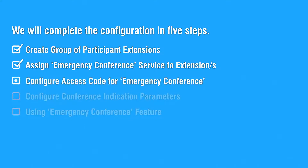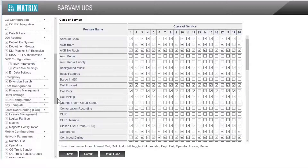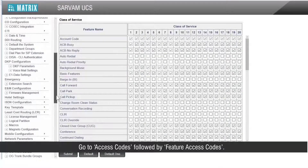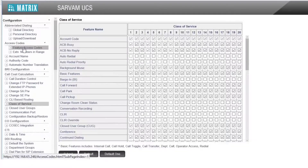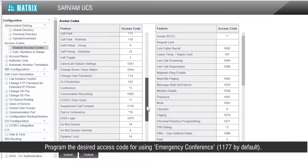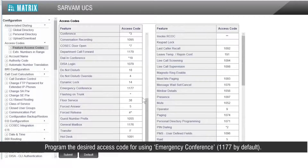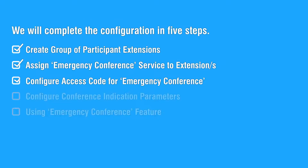Let us move on to the third step to configure access code for emergency conference. Go to access codes followed by feature access codes. Program the desired access code for using emergency conference — 1177 by default. This completes the third step.